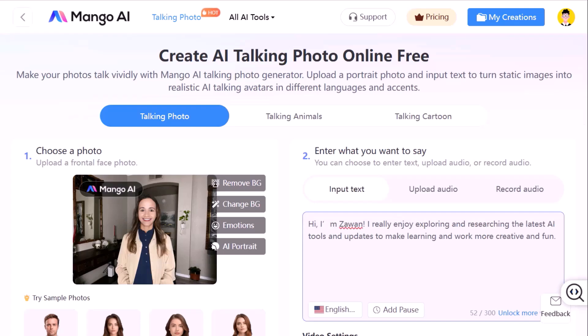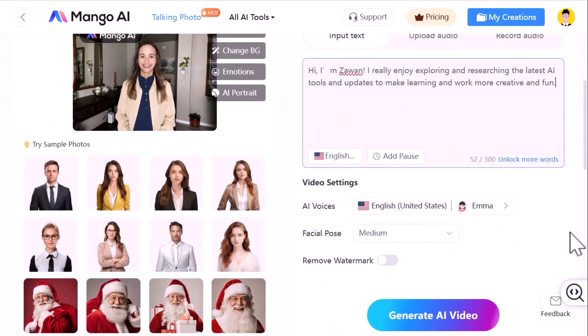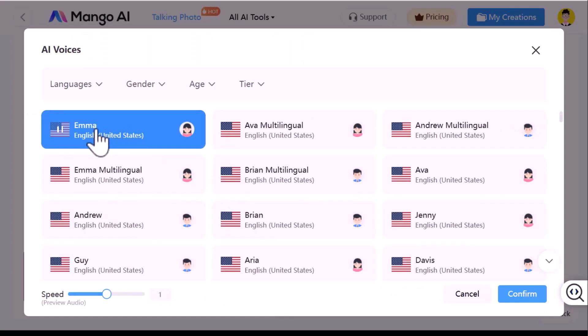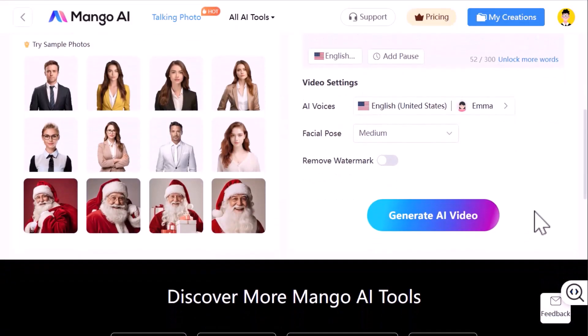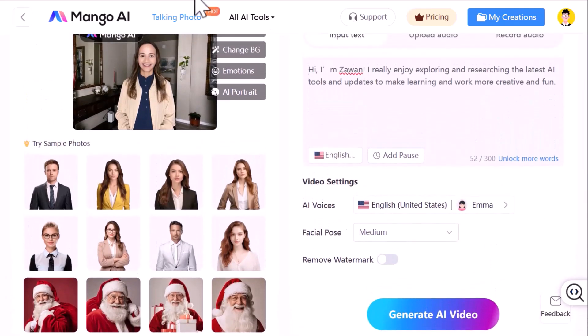After that, you can pick the voice style, change the language, gender, age, and even preview how it sounds. Pick the voice you like, click Confirm, and then go to Facial Pose to adjust how the face moves. When everything looks good, click Generate AI Video — it takes a few seconds, and once it's ready, just like that, your photo talks.